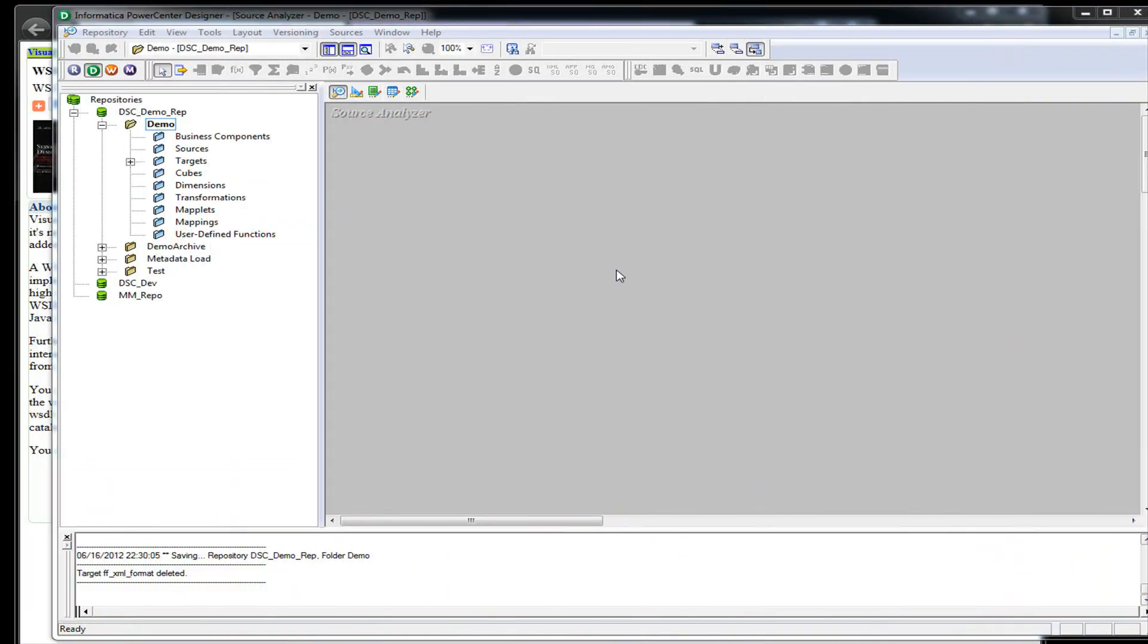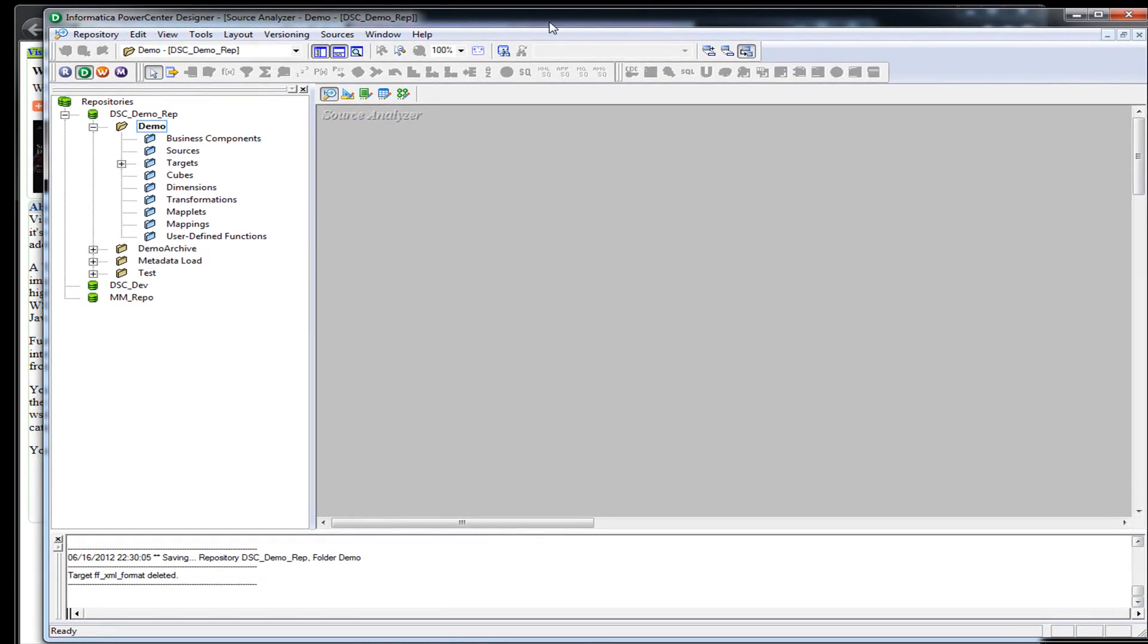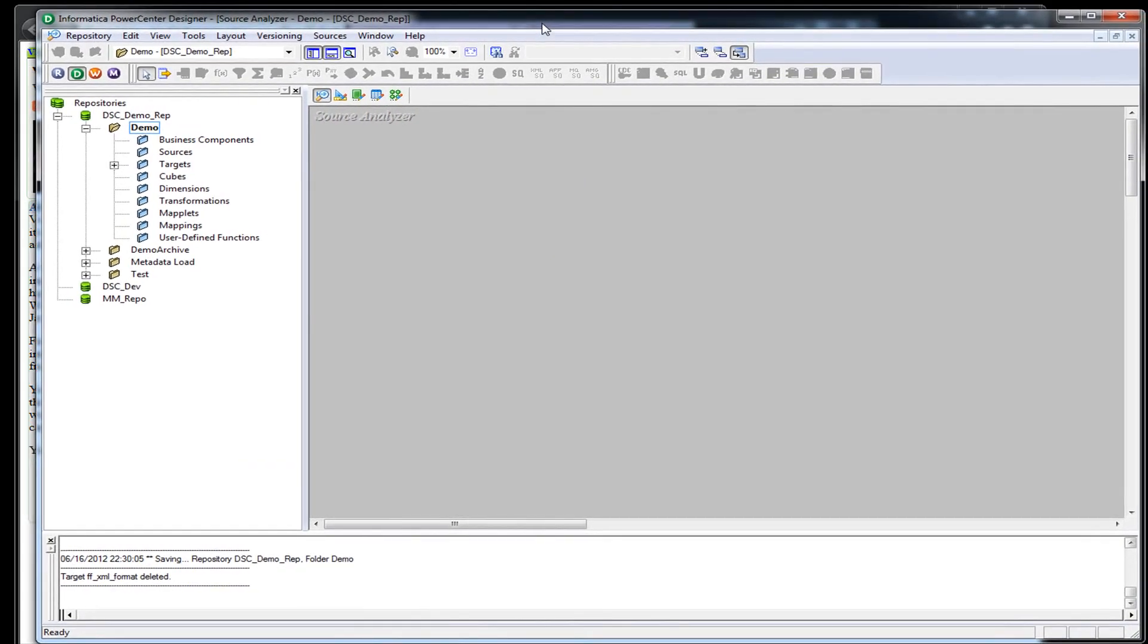Okay, let's go ahead and get started with our demo here. In this demo, we're going to pull from a web service and we're going to insert it into a flat file.